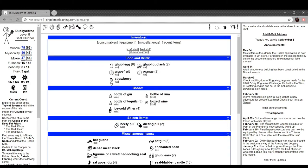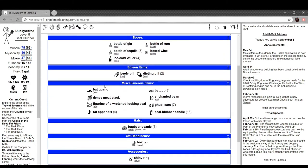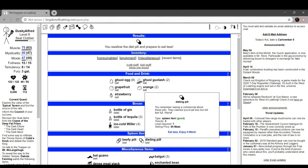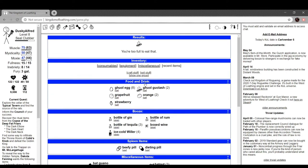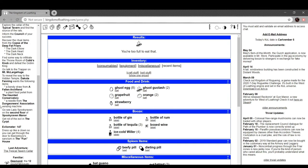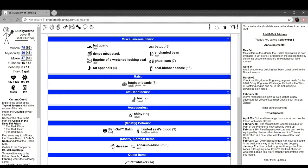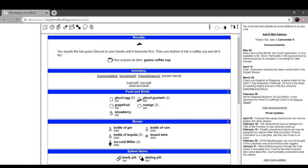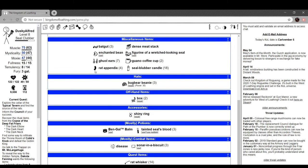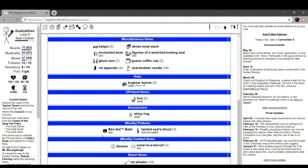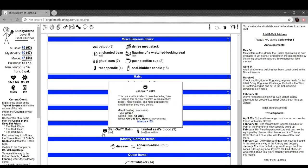Okay, let's take a look. What does this do? You swallow the diet pill and prepare to eat less. What? Eat less, enjoy it more. How do you eat less but still feel full? Can I eat more? No. I was probably of course supposed to take it earlier, but that's okay. Shiny ring. This is a ring which is both shiny and magical. All attributes plus three, nice. Bengal balm. This is a small canister of potent smelling balm. Rubbing this in your muscles will make them bigger, more flexible, and more peppermint-y smelling than they were before. Go get him tiger. Three adventures, muscle plus three. And then we got seal's tooth.